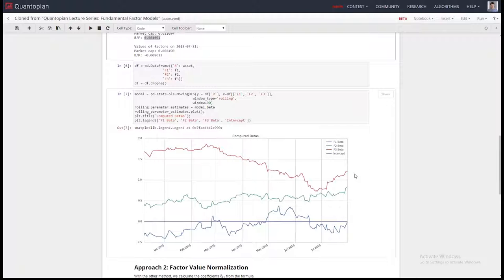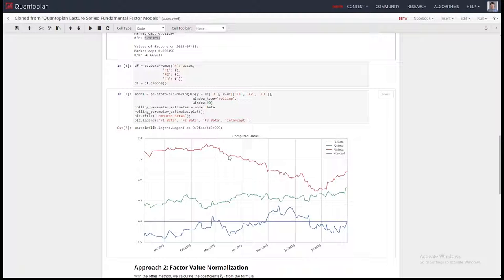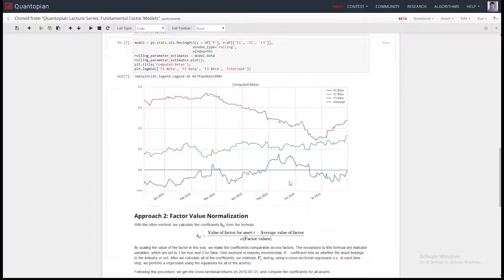This is what the exposures over time look like to the three Fama-French factors — all manually computed in the notebook. You can see the asset used to have a high exposure to the market at 1.5 beta, which means it was about 1.5 times the market in terms of volatility, and then it reduced to about 1.0 beta. Why did that happen? I don't know, but it's an interesting observation you can make looking at these exposures over time.